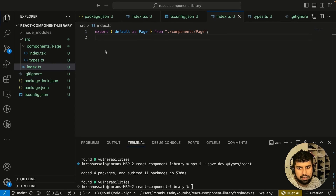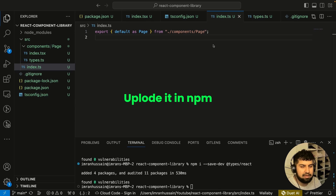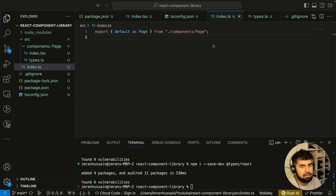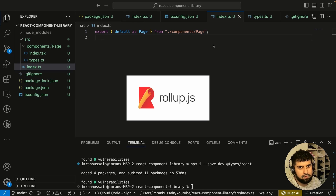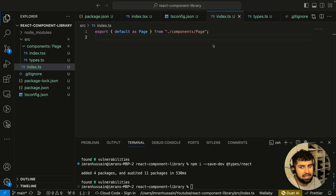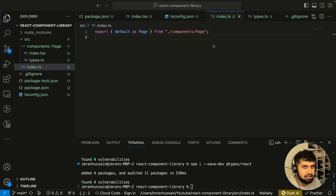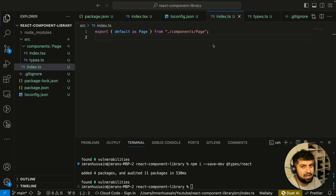Now that we've built our component, when we want to ship the app to production or upload it to npm, we need something called a module bundler. Rollup is specialized as a module bundler for creating UI libraries such as this one. There are other module bundlers out there such as the Vite module bundler and webpack 5, but in this build we will be focusing on Rollup.